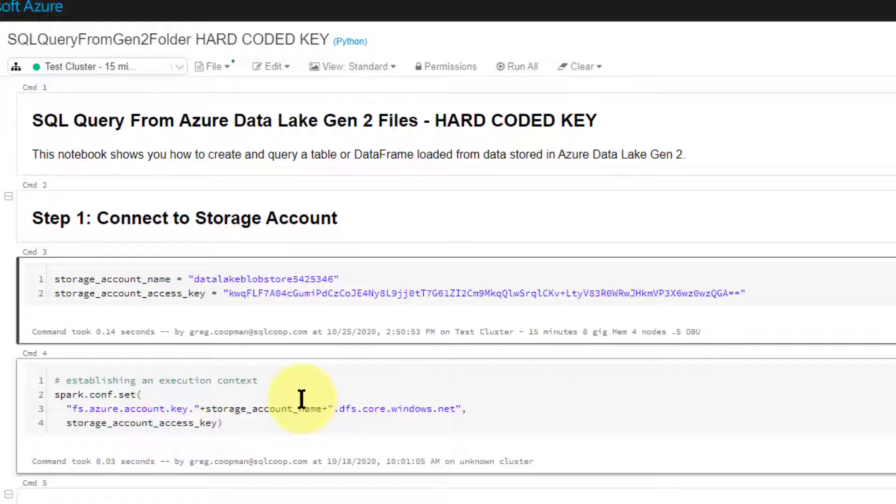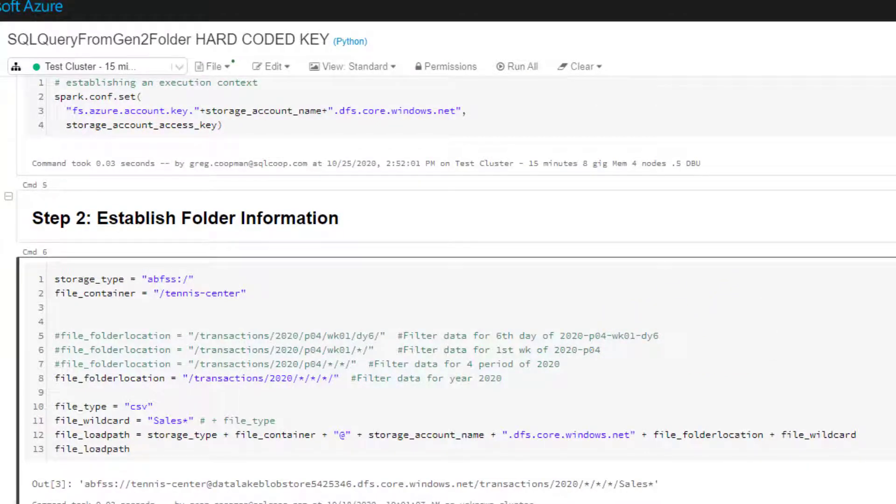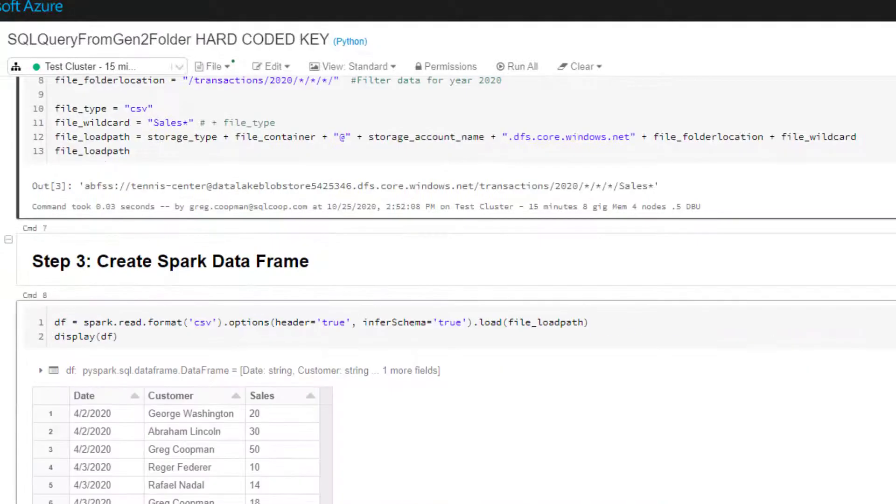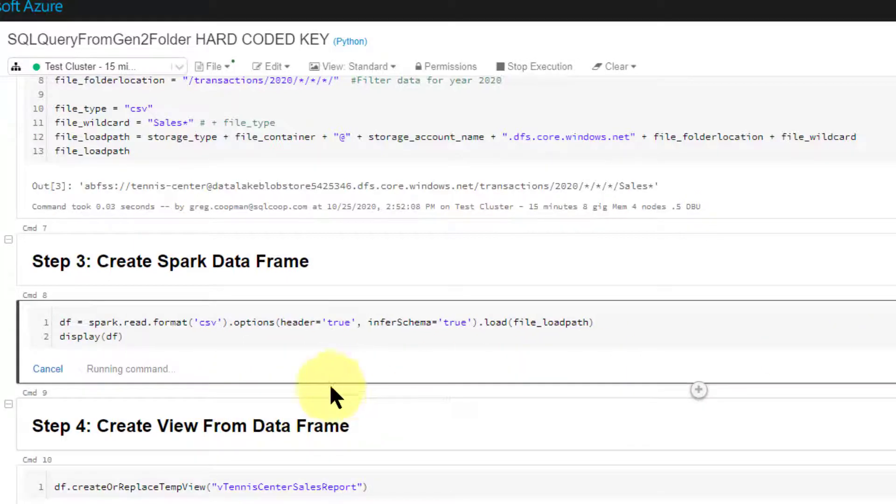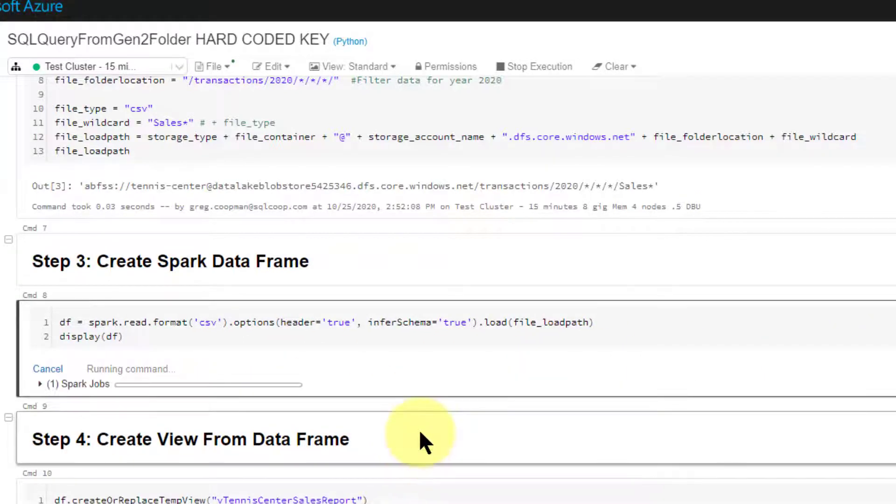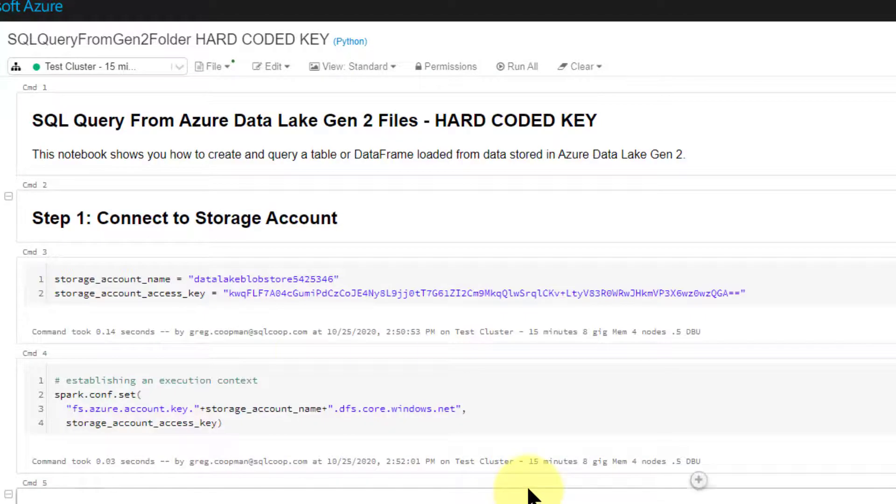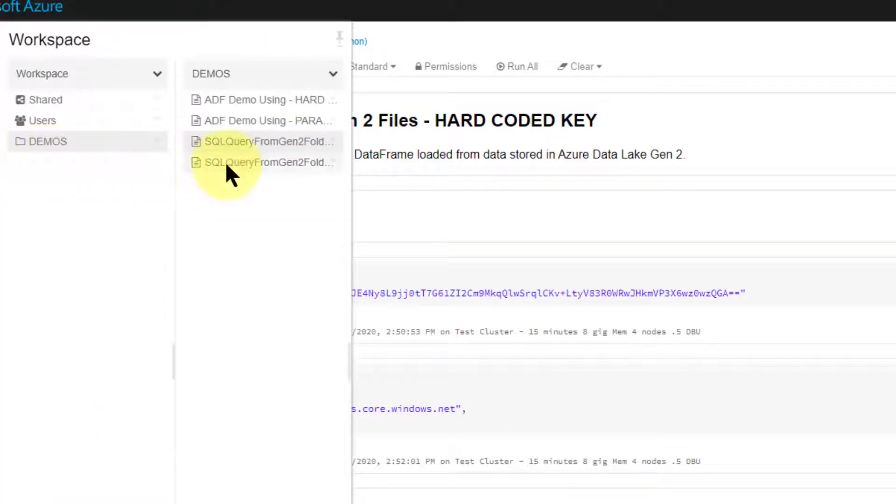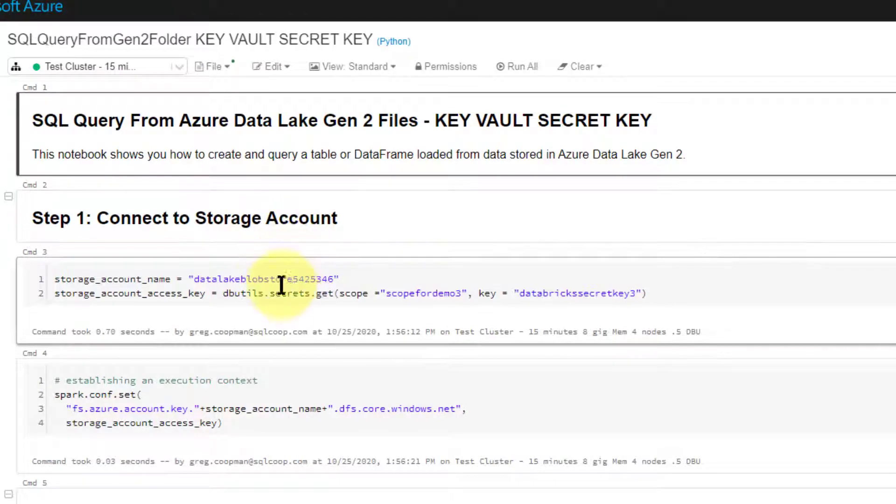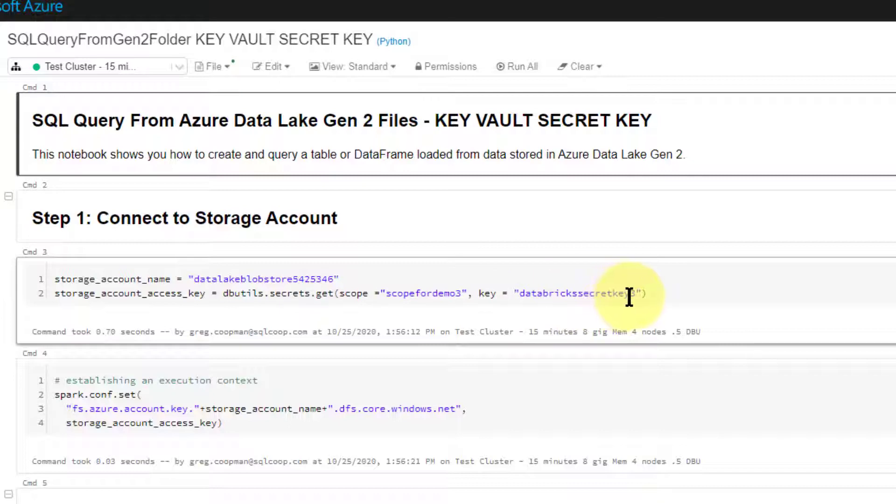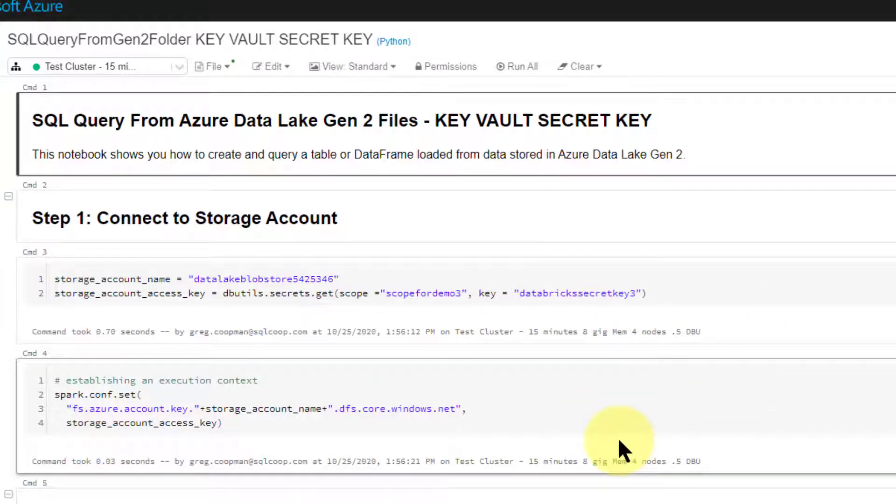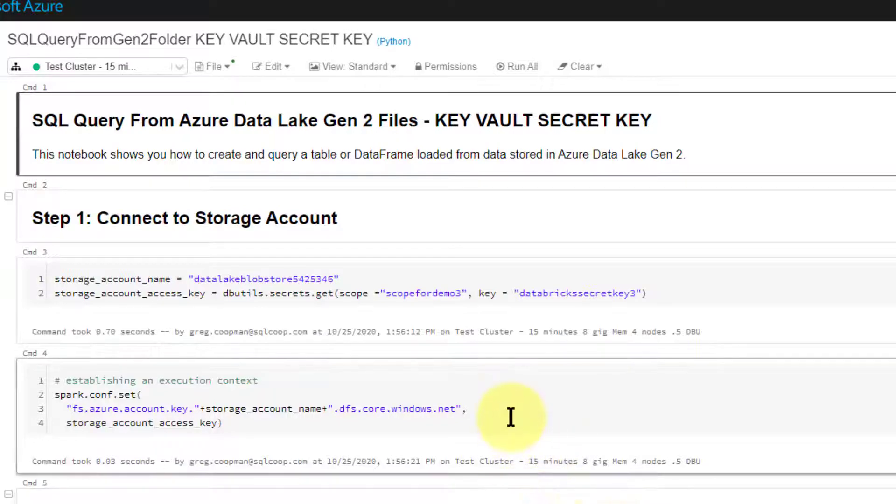The next step, we establish an execution context, run that cell. In this cell we create the location to the files. You can look at another video to see how all this works. I've already ran it before we started but let's run it again to show you that it still connects. It's running and it's going to list out some values from those files in that file storage. I'm not going to go through the rest of this, watch the other video if you'd like. The main thing is this is my hard-coded key. What we're going to do is take the same thing but instead of having the hard-coded key where everyone can see it, we're going to refer to a secret key from Scope for Demo 3 called Databricks Secret Key 3. That's going to pass that same account key behind the scenes to this method and it will work. That's what we're going to set up today.